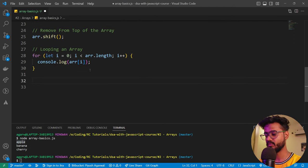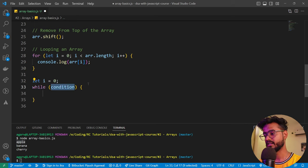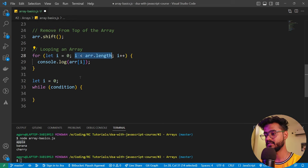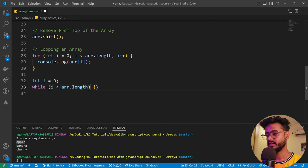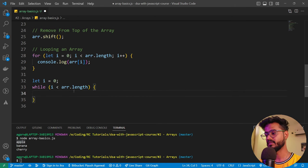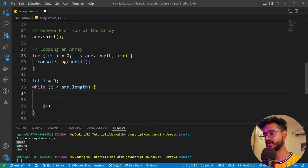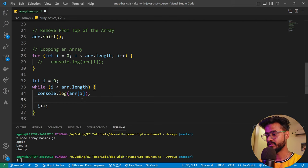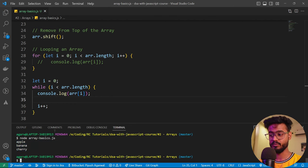Similarly, there's a while loop. We declare `let i = 0` and write `while (i < arr.length)` — if i becomes more than the array length, it breaks the loop. We write `i++` at the end and our console log inside. Running this gives us the same output as the for loop.